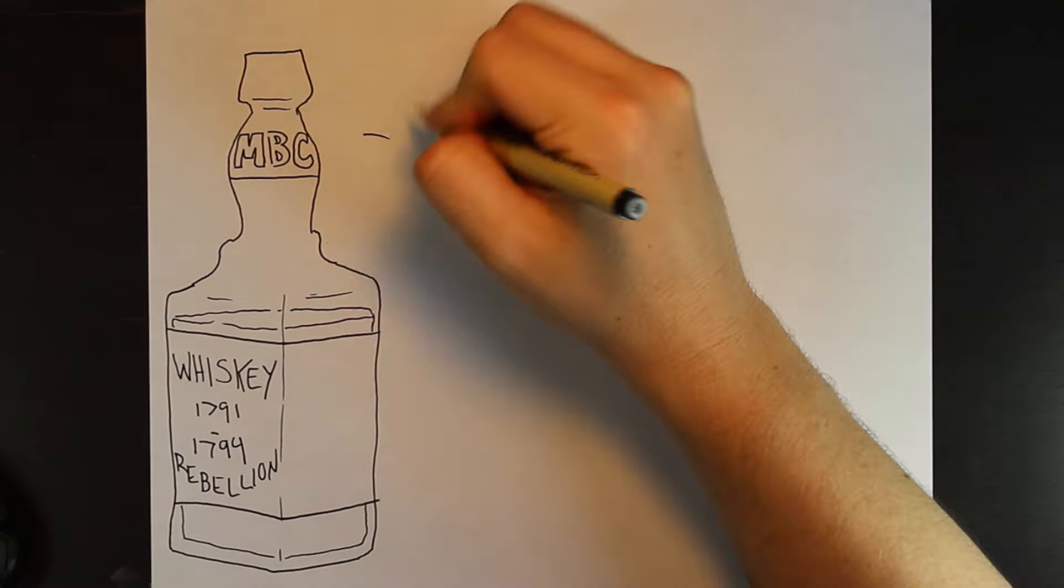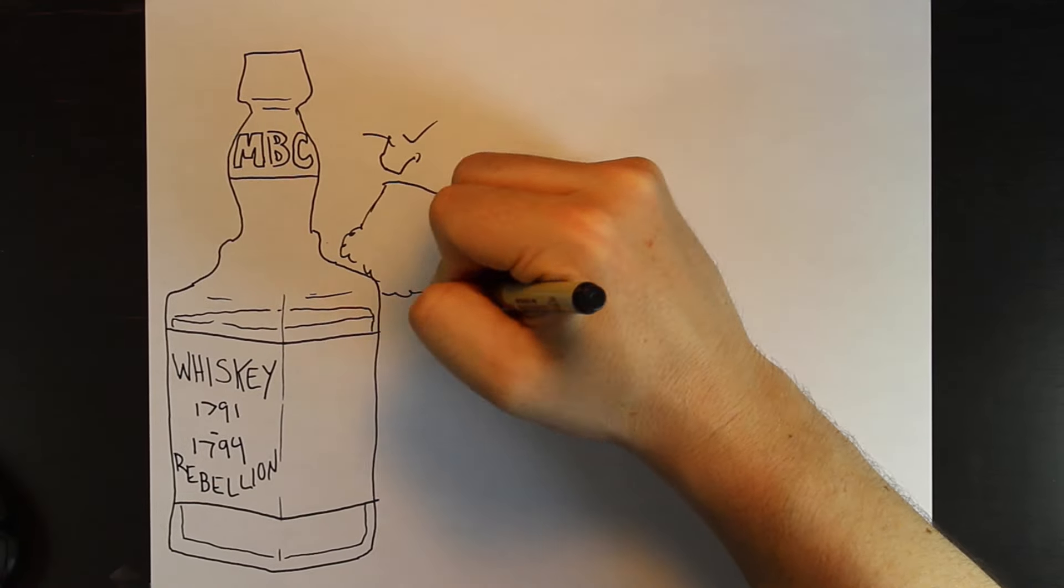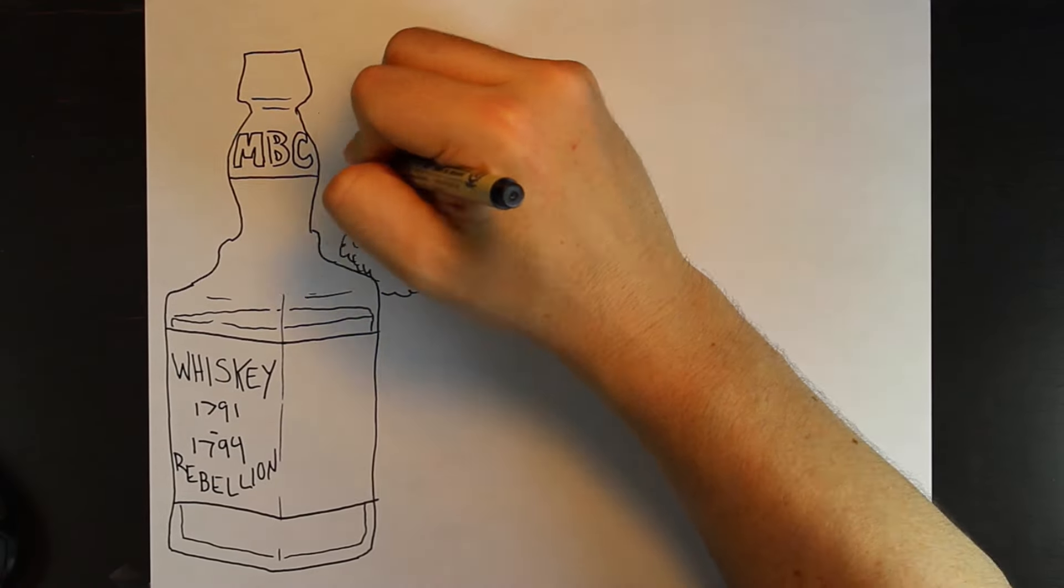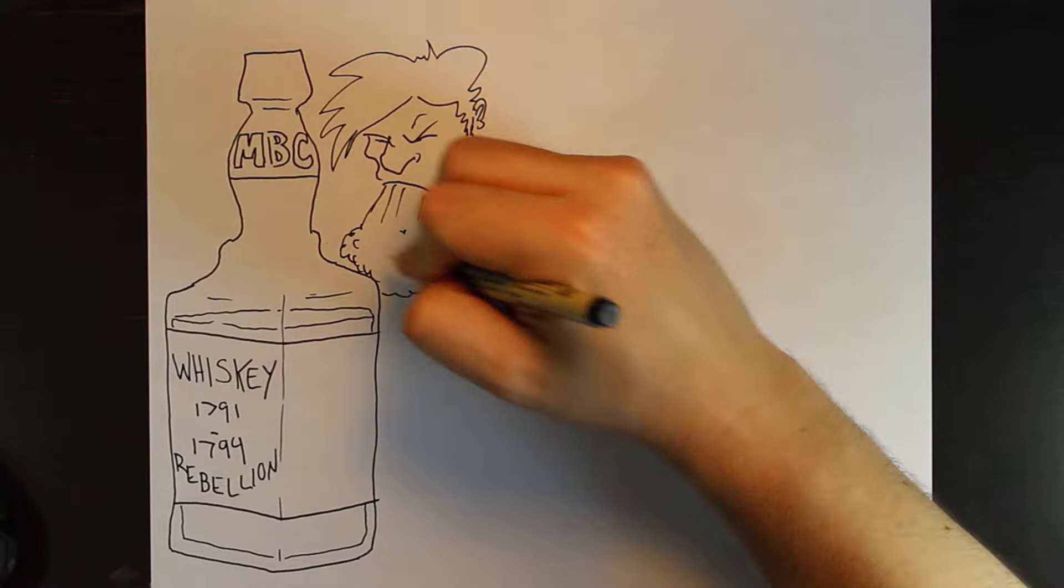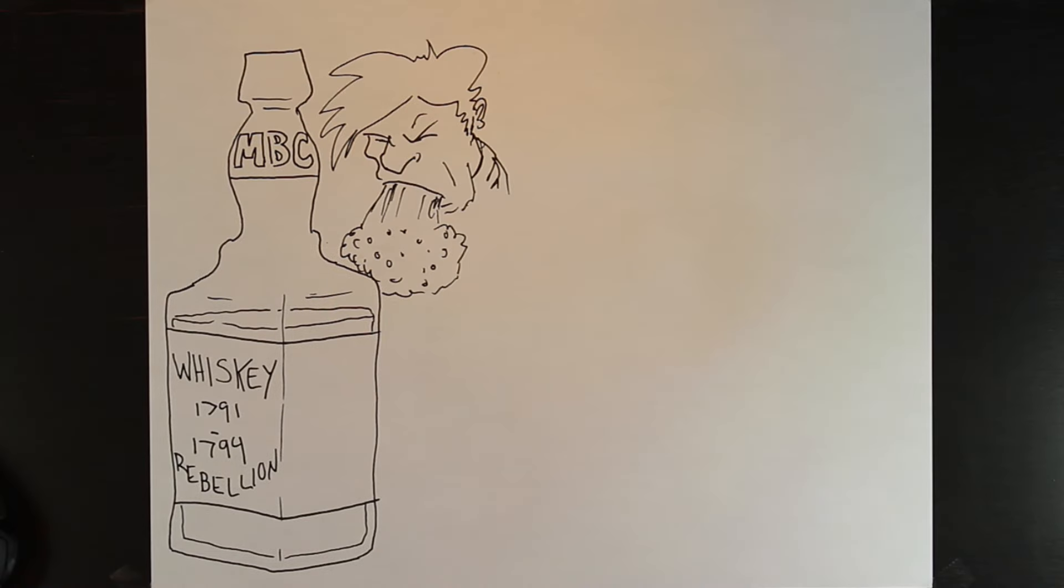What is the Whiskey Rebellion? Well, first off, it's not when you drink too much Jack Daniels and your stomach rebels against you.